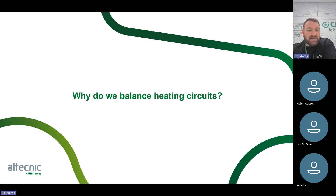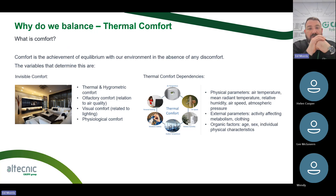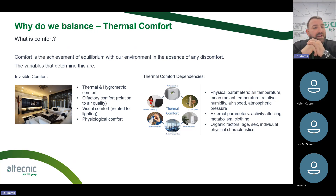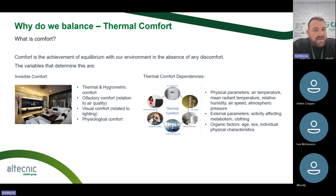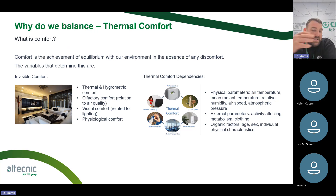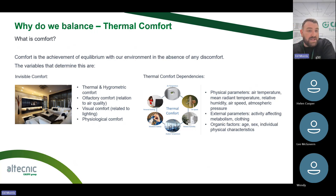Why do we balance heating circuits? It's comfort, essentially — that's the end goal. Comfort is achieved by equilibrium within our environments in the absence of any form of discomfort, but there are many variables that determine what these are. We break it down into two factors: invisible comfort and thermal comfort dependency. When we look at invisible comfort, we look at things like thermal hydrometric comfort, olfactory comfort in relation to air quality, visual comfort related to lighting, and physiological comfort — how we feel in our environment.